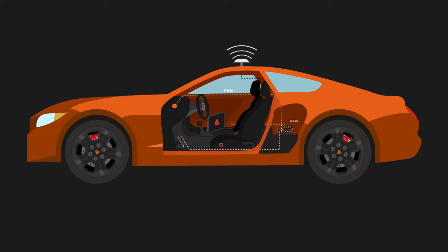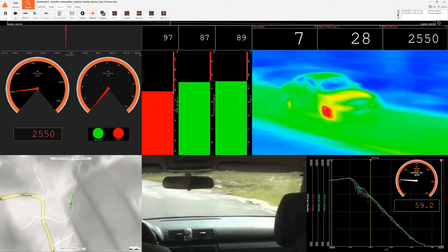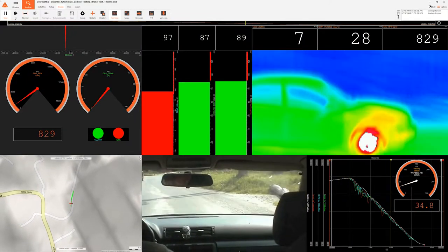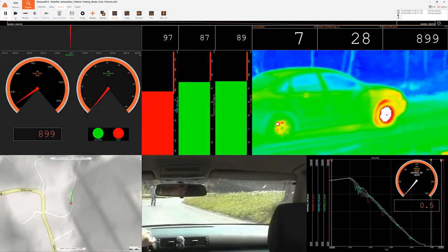Additionally, you can add temperature sensors or thermal cameras in case you want to monitor the temperature changes of the brake components, or even connect the vehicle over CAN to acquire any other data.